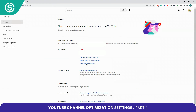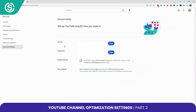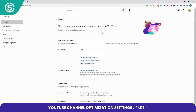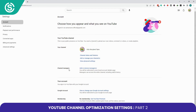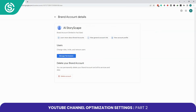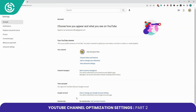Go back to your Settings page and click on View Advanced Settings. Here you can see your User ID and Channel ID. If you want to make this channel default, click on that option. If you want to move your channel to another brand account, you can do that here as well. You can also add or remove channel managers from this page.